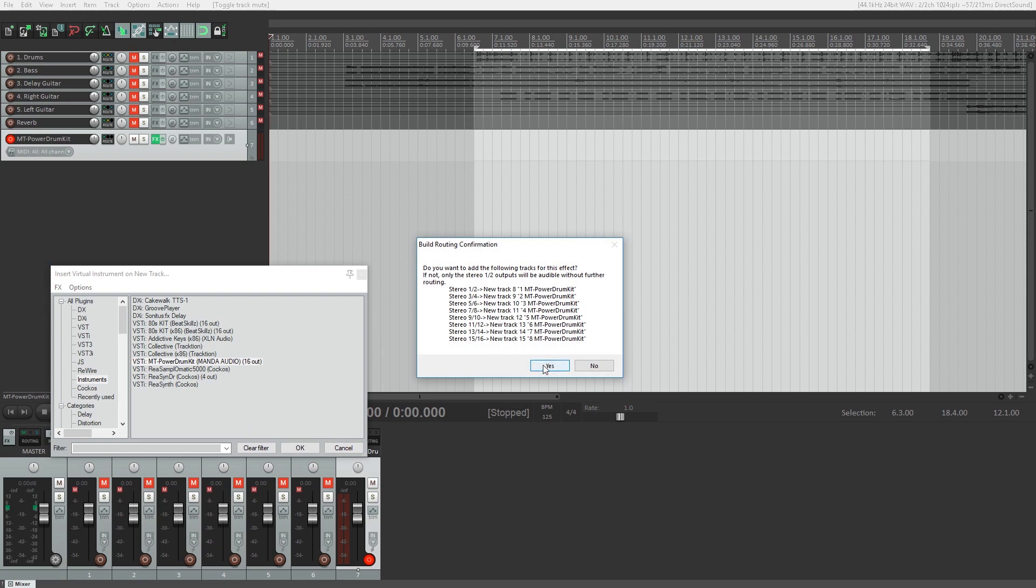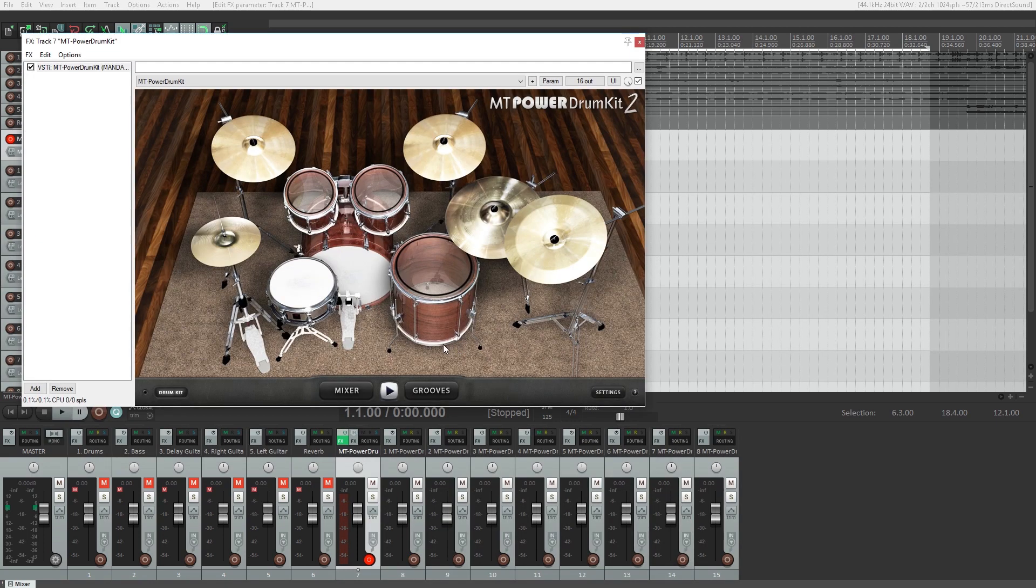When you add the virtual instrument, you'll be asked if you want to add the associated stereo outputs. We'll choose yes for this, that way we can edit different parts of the drum kit individually.